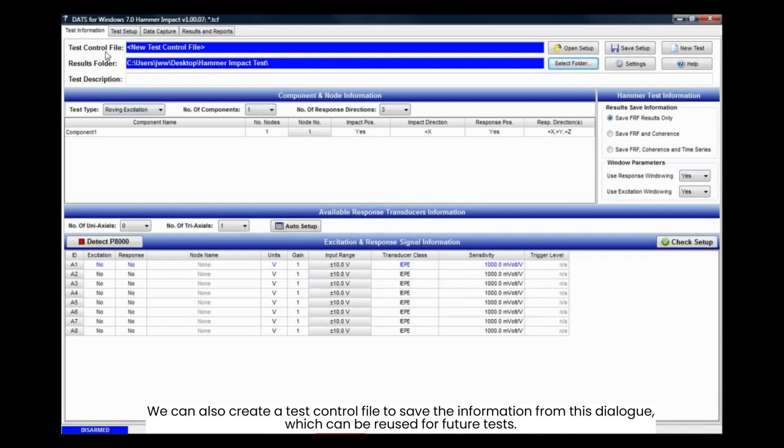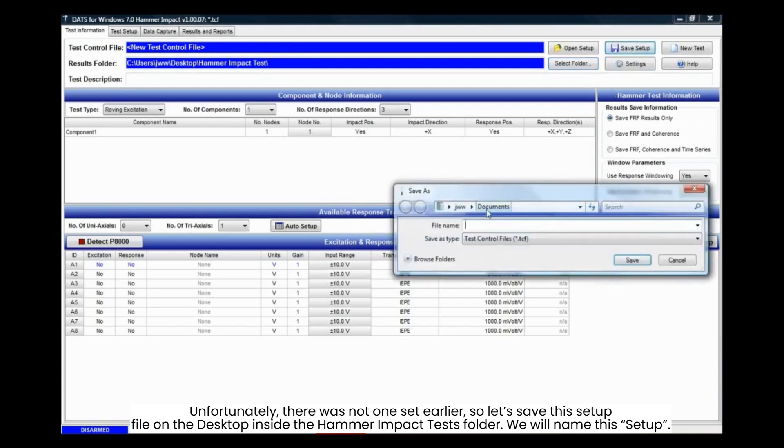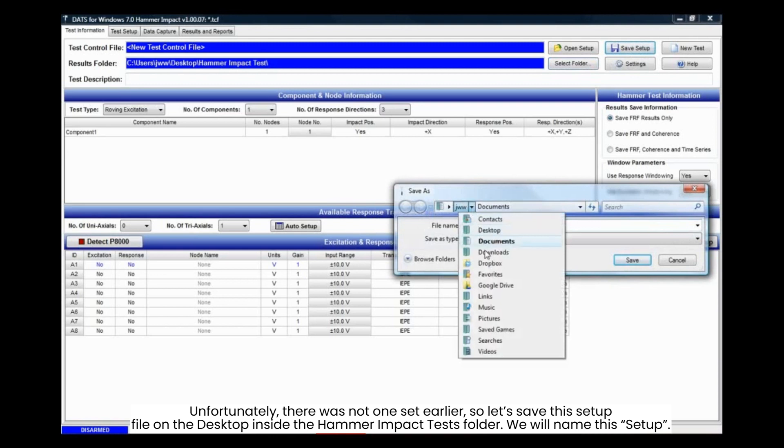We can also create a test control file to save the information from this dialog, which can be reused for future tests. Unfortunately, there was not one set earlier, so let's save this setup file on the desktop inside the Hammer Impact Tests folder. We will name this setup.